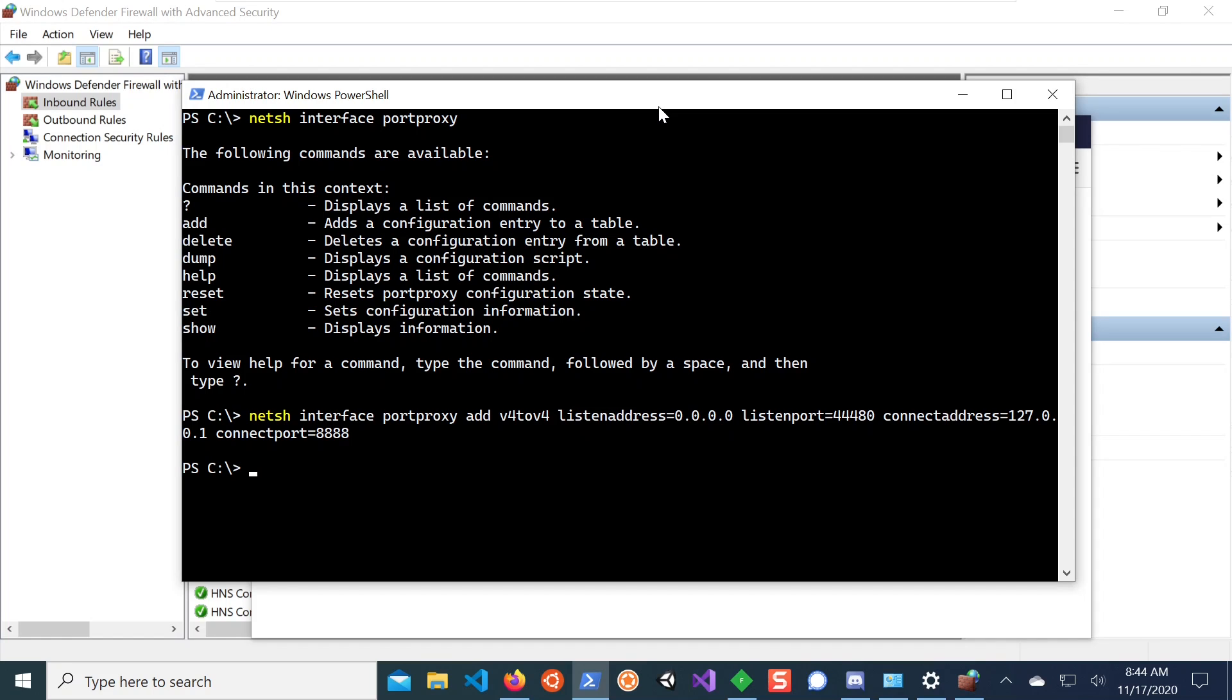The problem is that the firewall would not allow now this port to be accessible from remote. Because Windows by default will block this port. So in order to add now a rule to the firewall to allow access remotely to this endpoint...